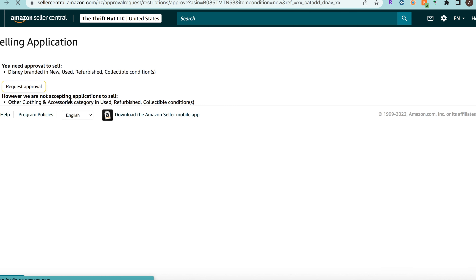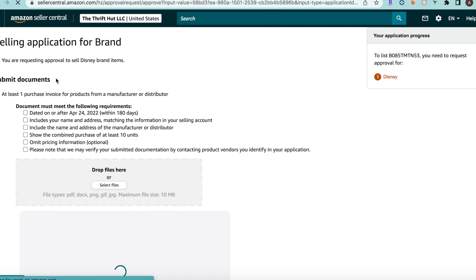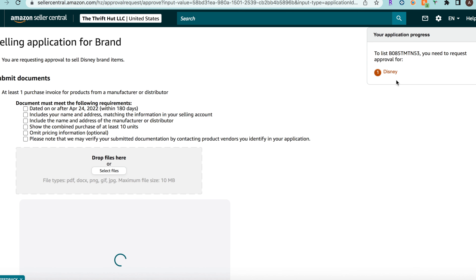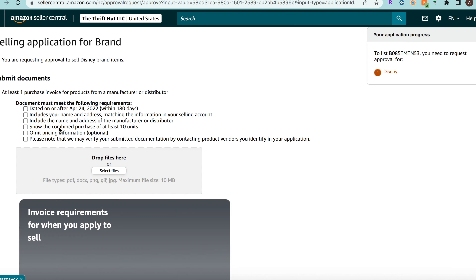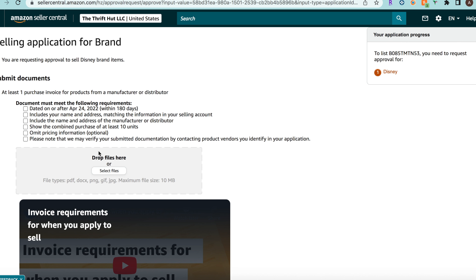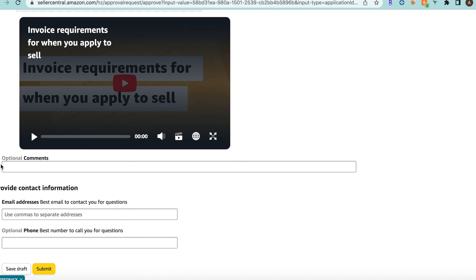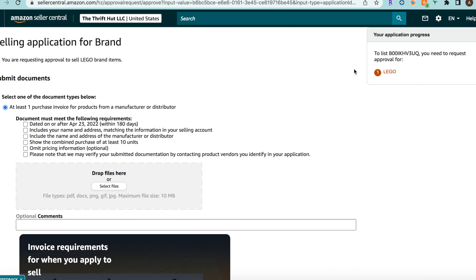We can request the approval and it's going to bring us to this page — this is to get ungated in Disney. You're just going to submit the invoice that Lego gives you, check all the boxes, and you should be able to get ungated here. Same thing for Lego: find a listing that is strictly Lego, ask to get ungated in that item, and even if it's under a different ASIN you're still going to have the application for the Lego brand.